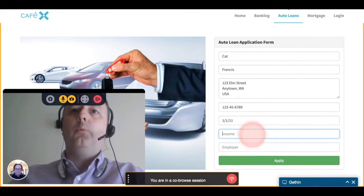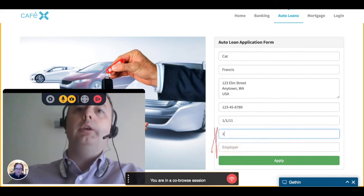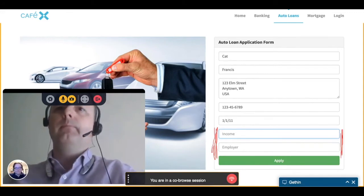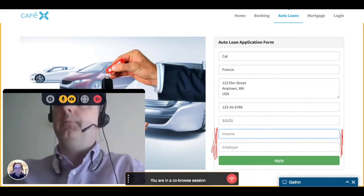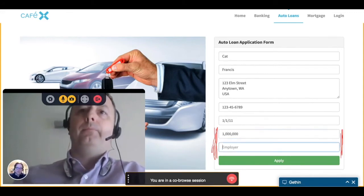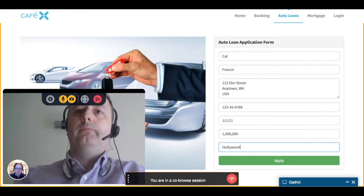Finally, they'll indicate to fill in the employer and income fields so that they can complete the process. Using co-browse along with voice or video makes the customer much more efficient at getting through sales processes, and it helps them better self-serve in the future.